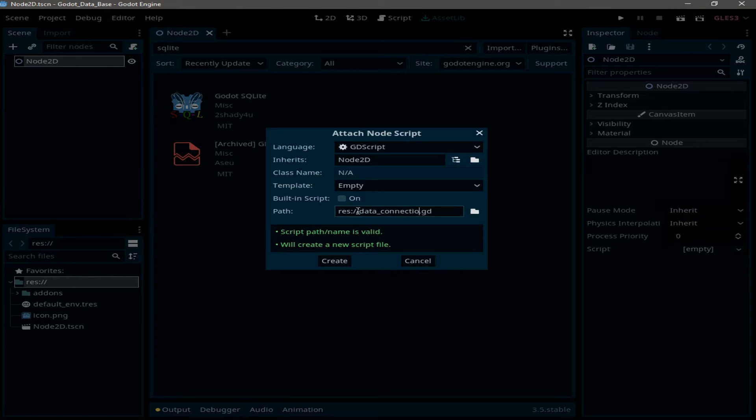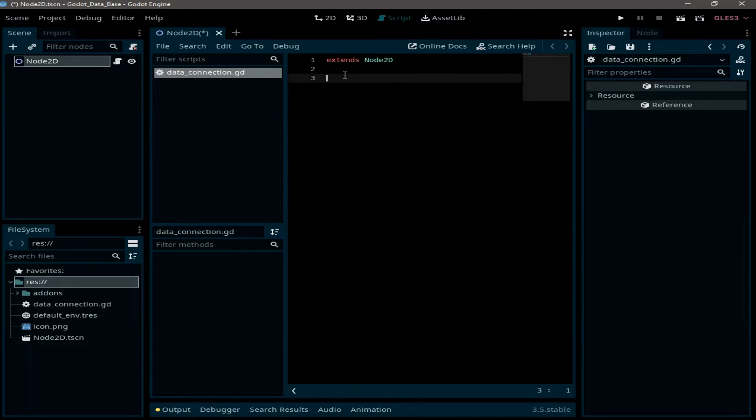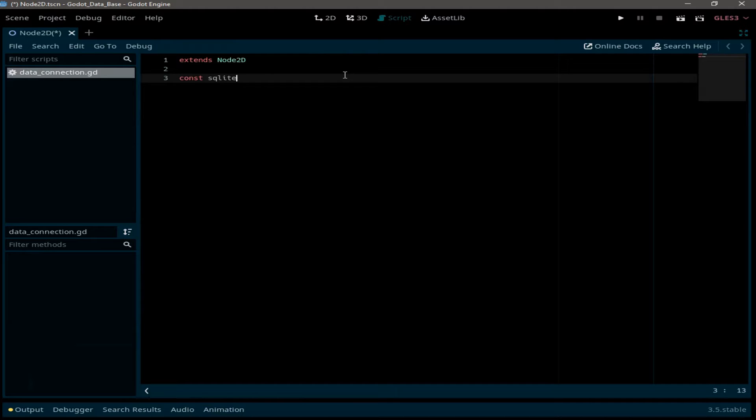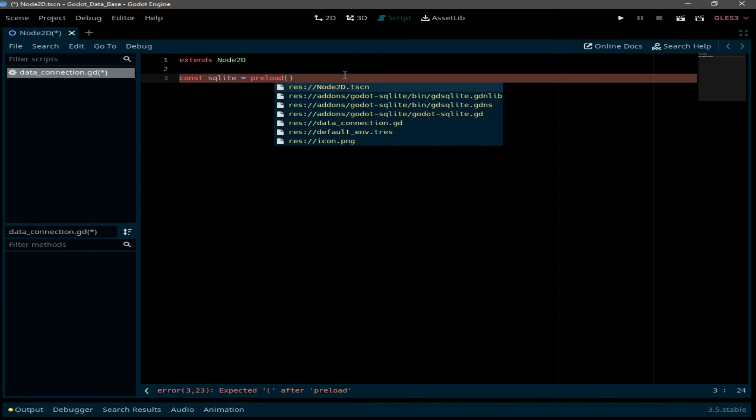Now here I'm going to create a constant. So const SQLite equal to preload and we are going to select this path that ends with dot GDNS.